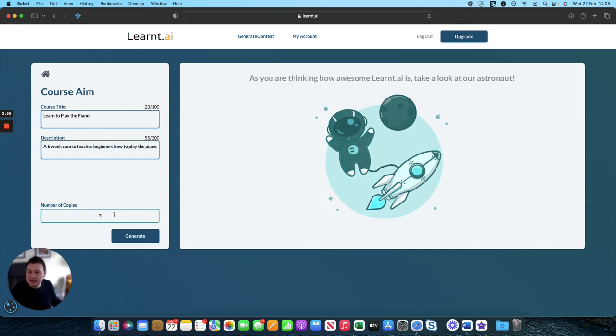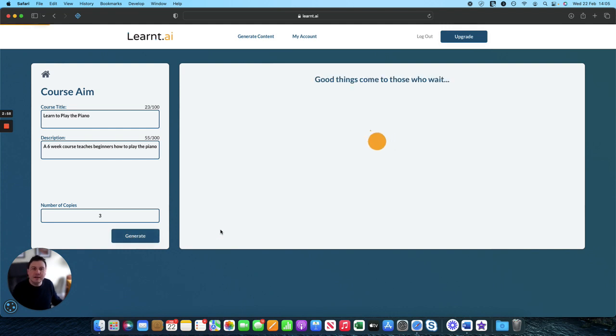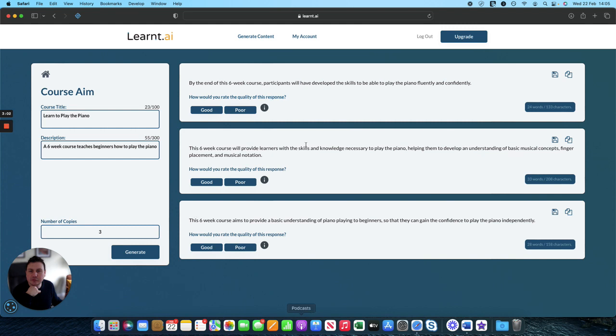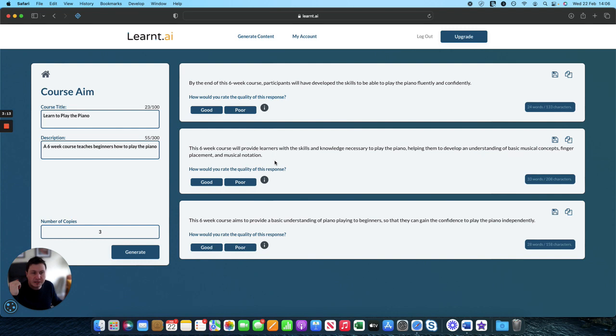Let's generate three course aims. Again it will create them on the right hand side. So this six-week course will provide learners with the skills and knowledge necessary to play the piano, help them develop an understanding of basic musical concepts, finger placement and musical notation.